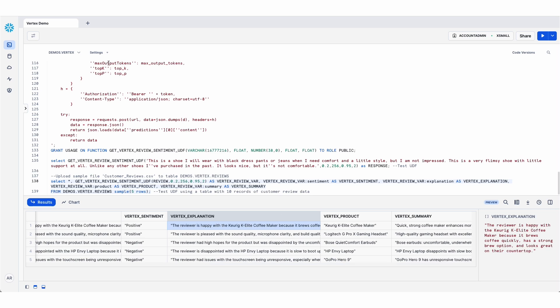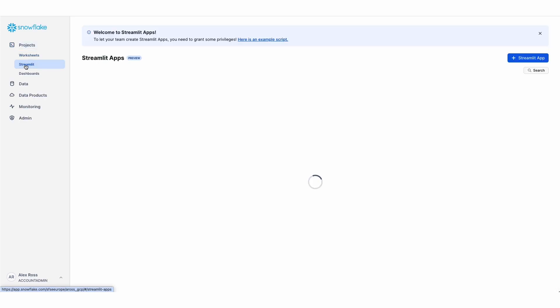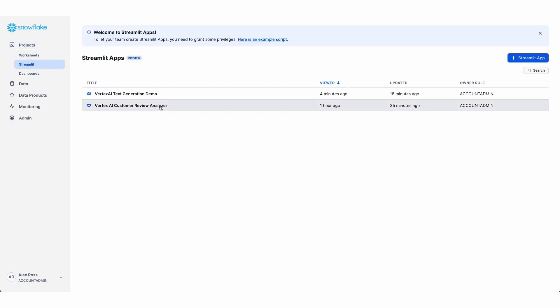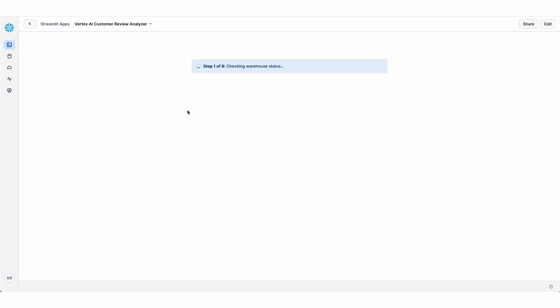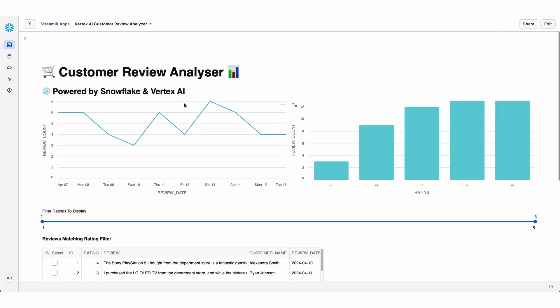And then finally, what I've done is to build a Streamlit frontend that makes this customer review analyzer a little bit more useful. So if we jump back into Streamlit, here I have a second app, which I've called the Vertex AI Customer Review Analyzer.